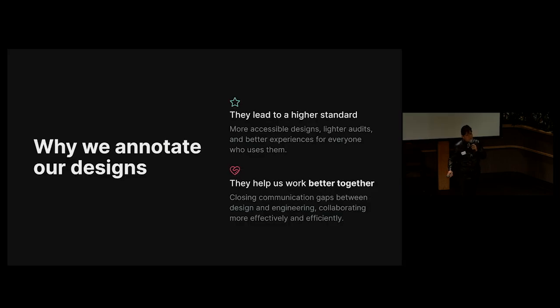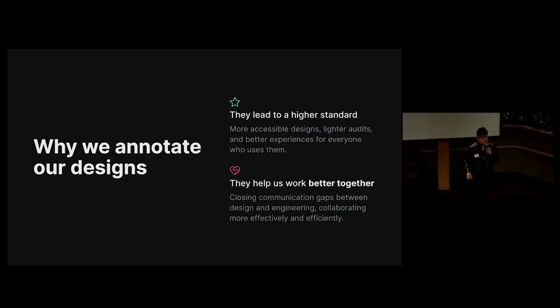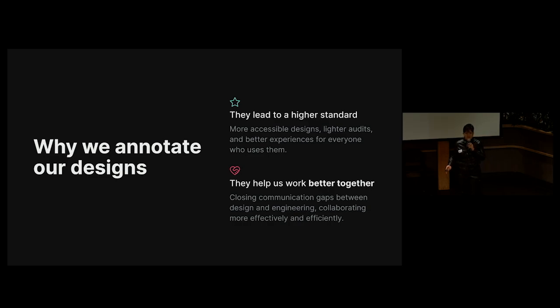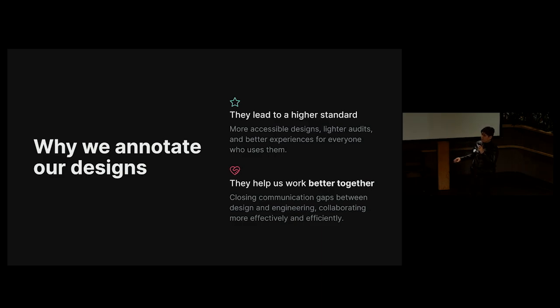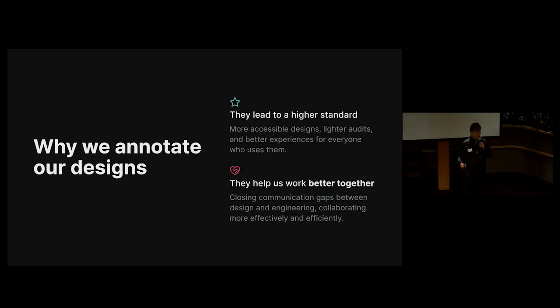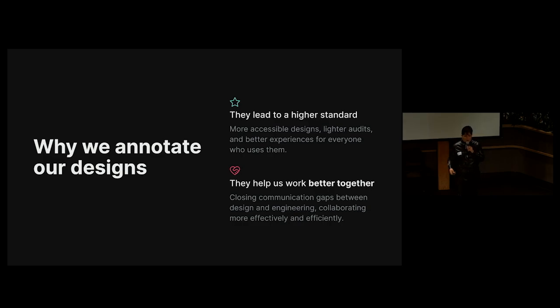Design annotations are often sold as a preventative solution to design bugs and audit issues. And they're important for other reasons, but the two that Jan and I like to highlight are that one, they lead to a higher standard. Designs are more accessible, and the experiences that we build are better for the people using them. And two, they help designers and developers work better together. And that's why we're here today, to help bridge communication gaps between design and engineering. This is a big deal here at GitHub, where we work with all time zones all over the world, and more often than not, we communicate asynchronously.